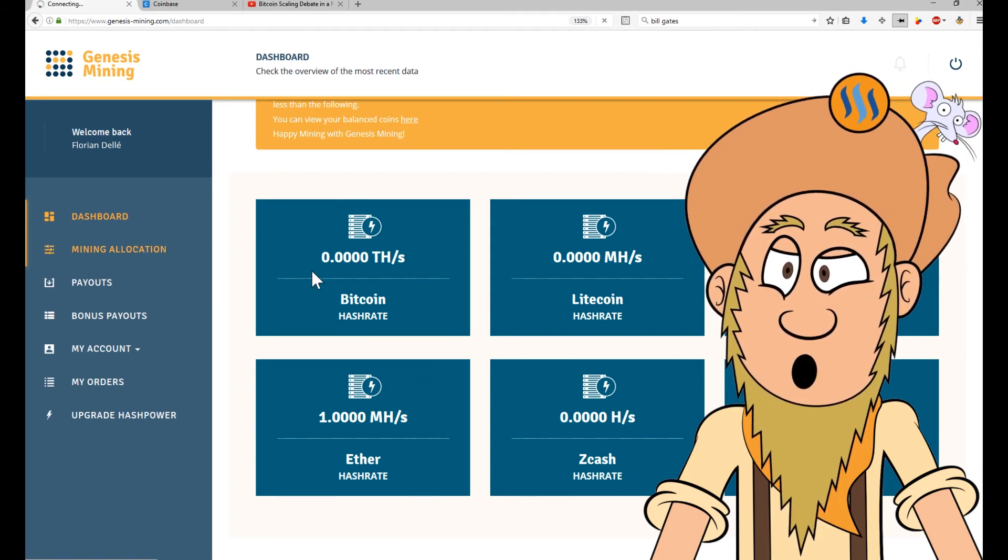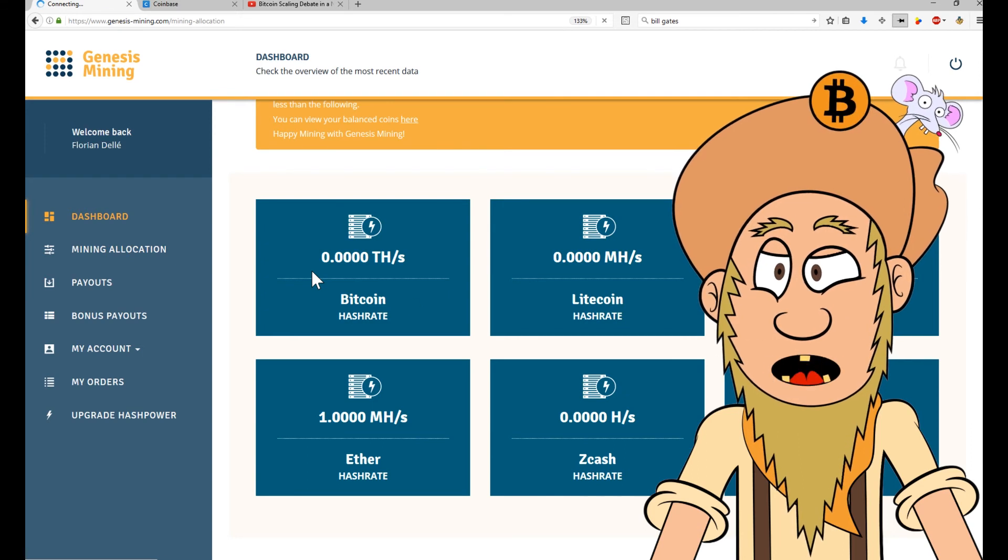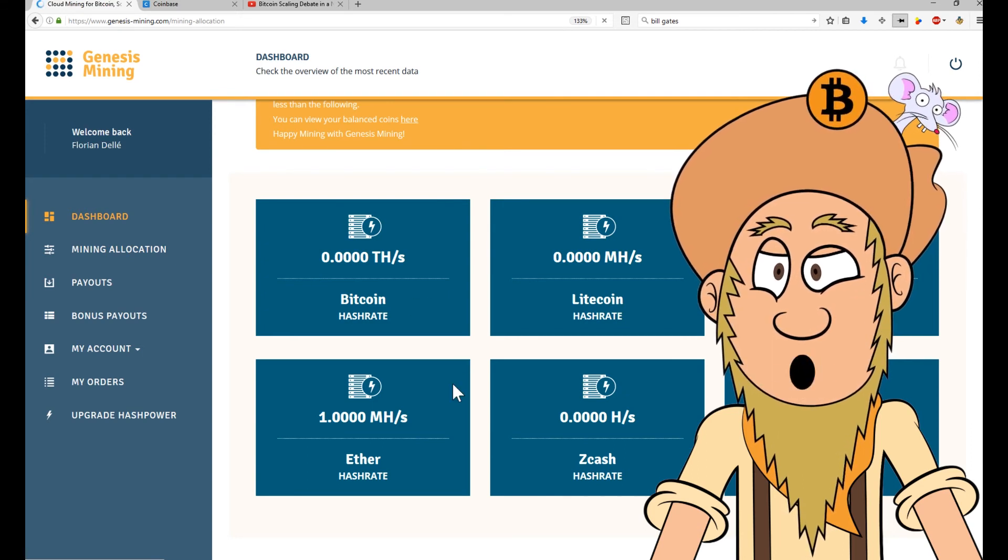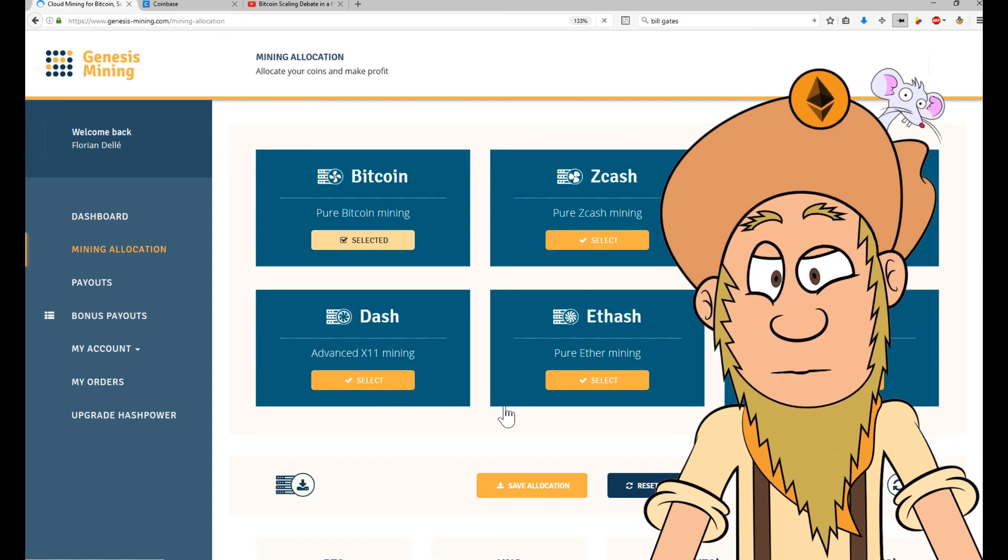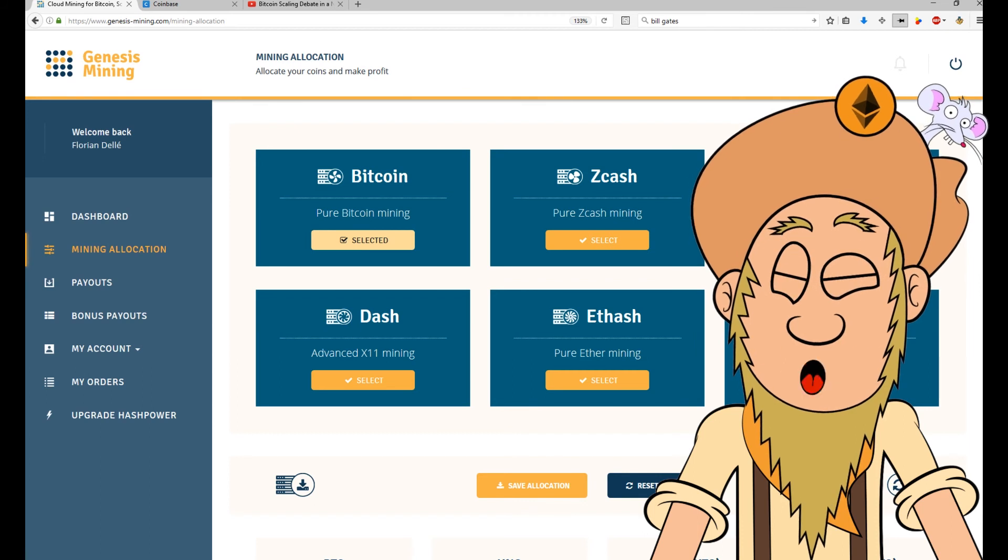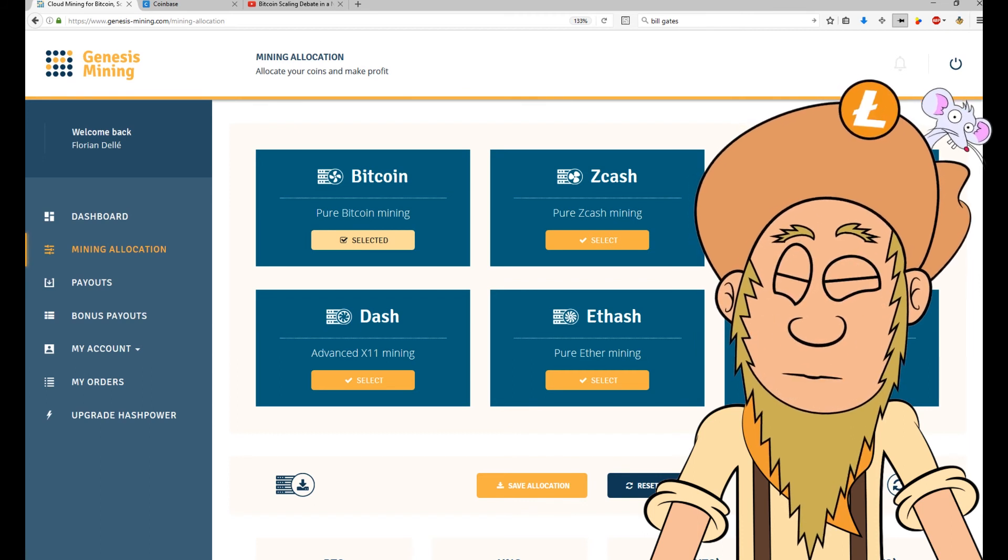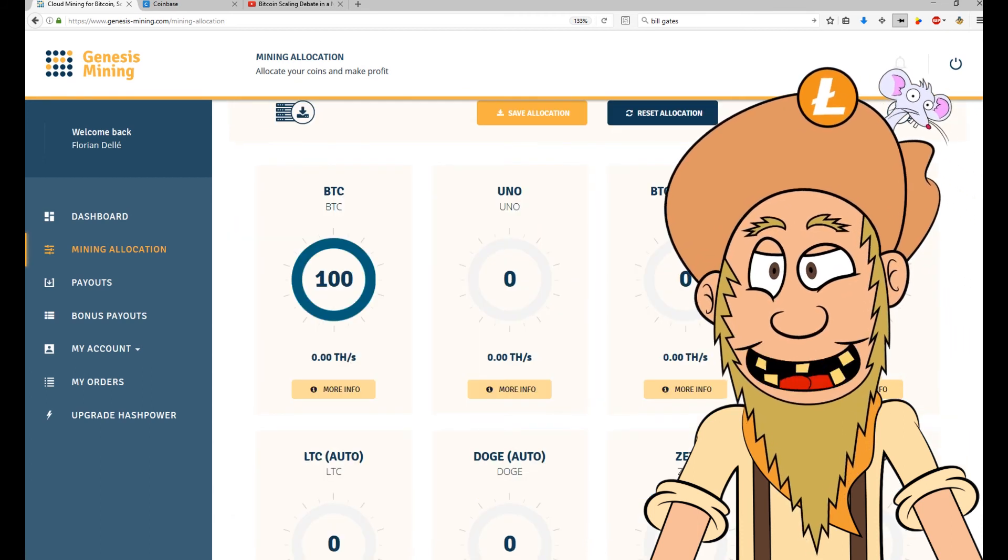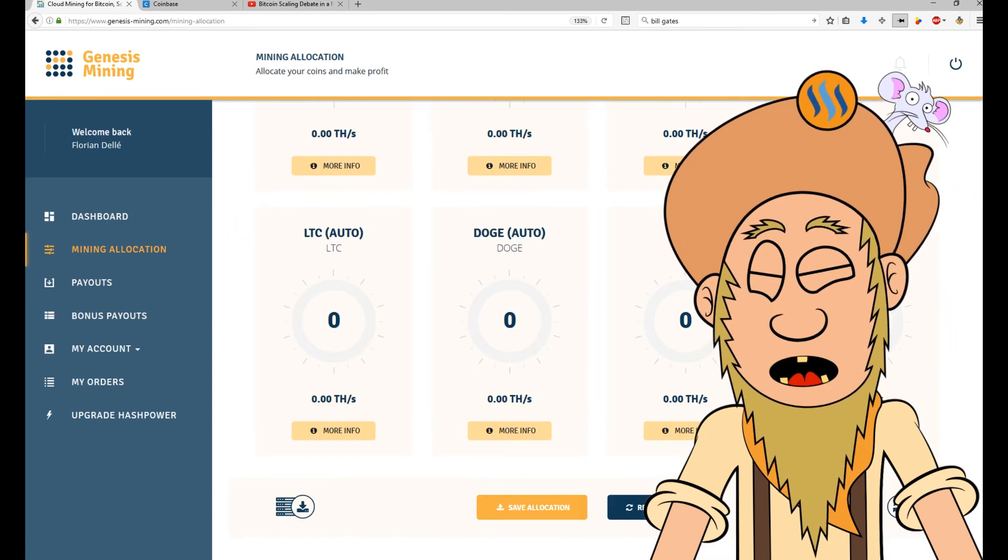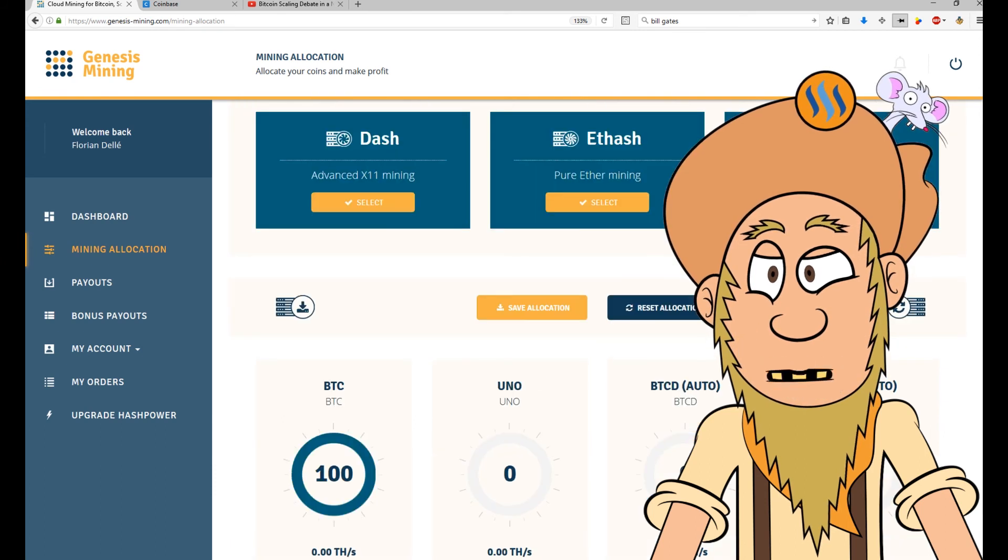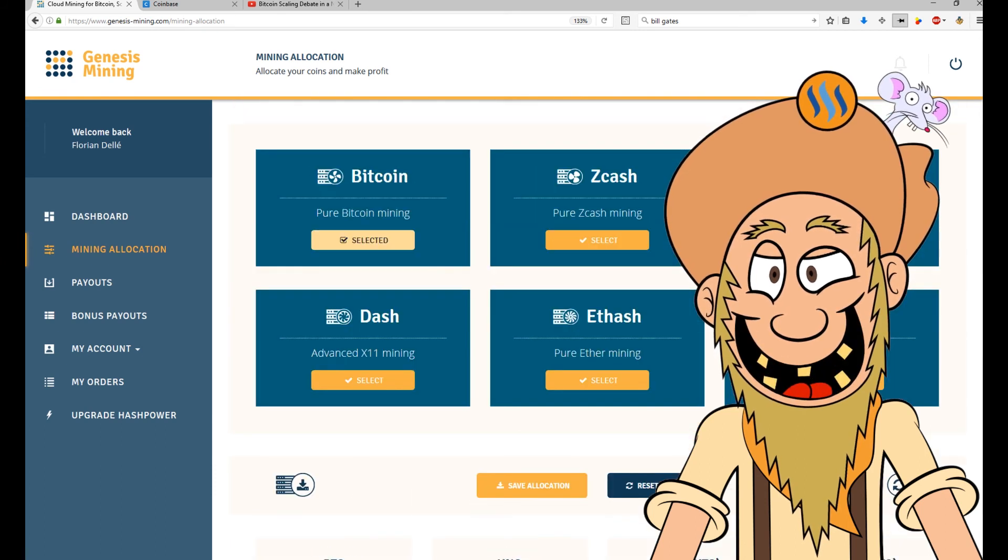You can actually do a mining allocation and use your computational power to put it to different coins. I have no clue how this works, but I will check it out and let you know in a future episode.